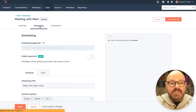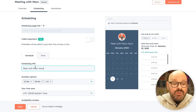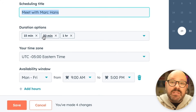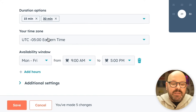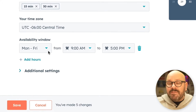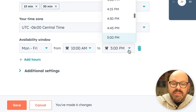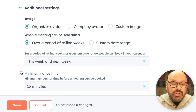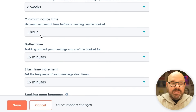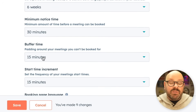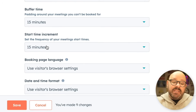Now I'm ready to move on to the Scheduling tab. Here I get a quick preview on the right-hand side of what my scheduling page looks like for my customer, lead, or prospect. You can select what duration of time you want — for example, a 15-minute, 30-minute, or one-hour meeting. I'll make sure this is a 15 or 30-minute meeting. I'll select my time zone and set my availability — maybe you don't want meetings first thing in the morning, so we'll have these start after 10 a.m. and wrap up by 3:30 p.m. You even have additional settings such as the image on your scheduling page and a minimum notice time — I need at least 30 minutes notice so I can prepare. The start time increment is 15 minutes.